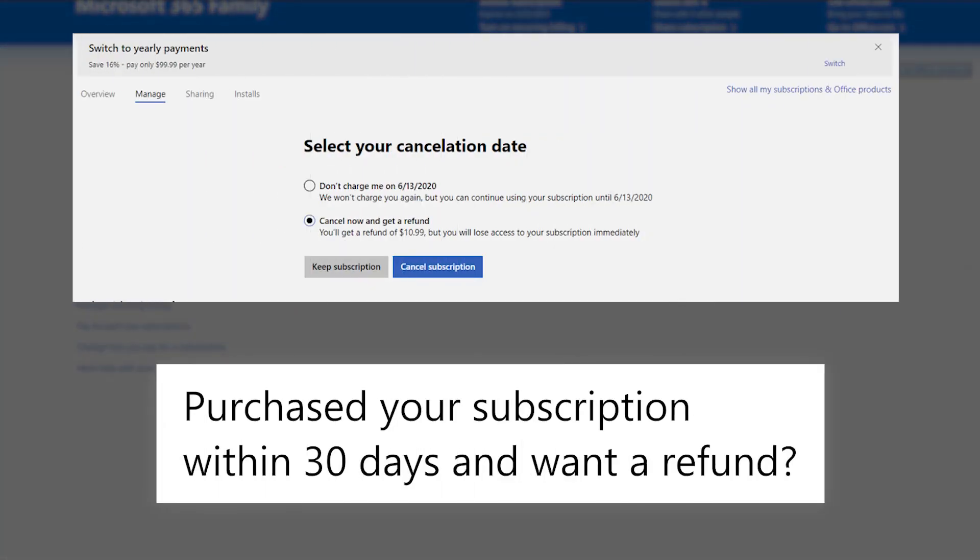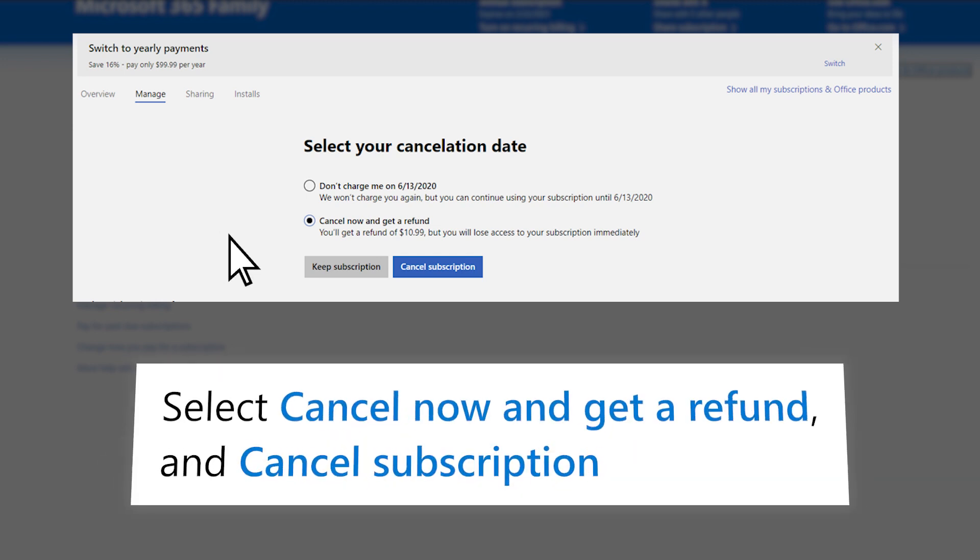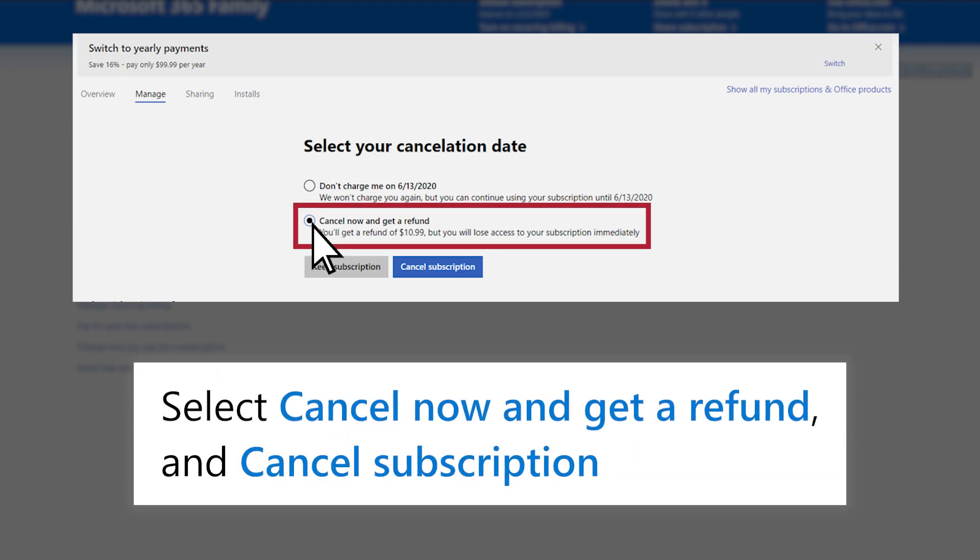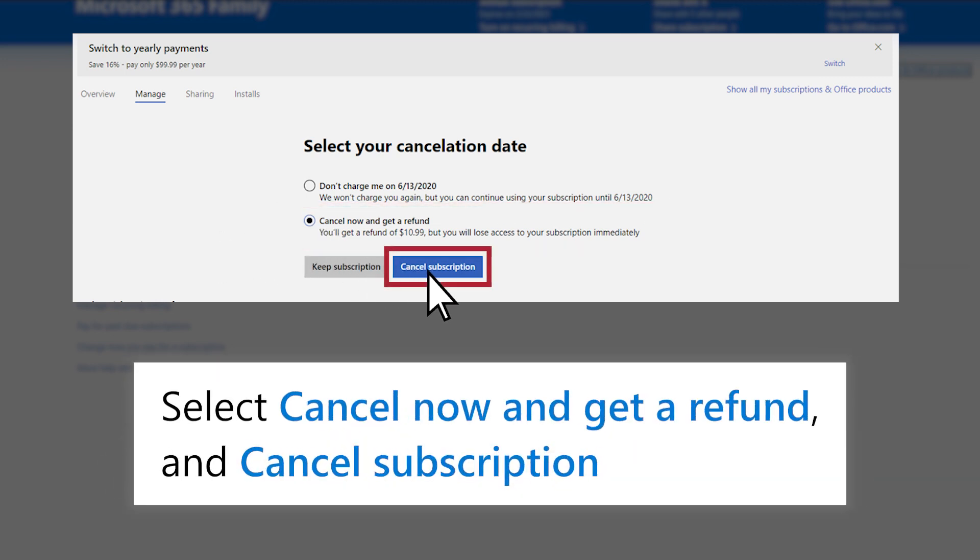If you have purchased your subscription within 30 days, you might choose to get a refund. Select Cancel Now and Get a Refund, then select Cancel Subscription.